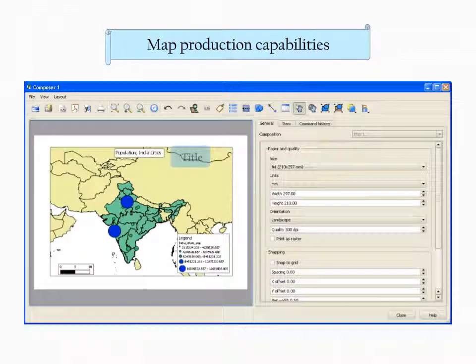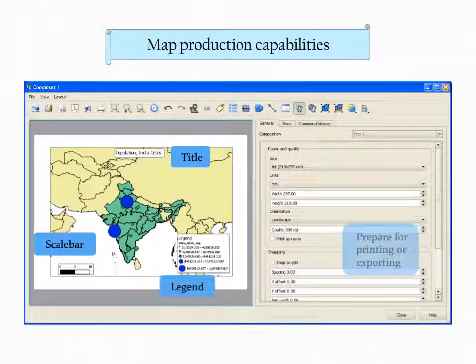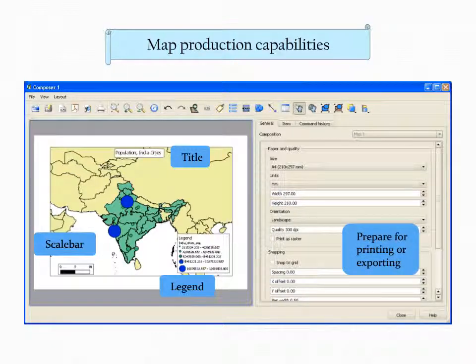QGIS also has map layout and production capabilities, allowing the user to add a title, scale bar, and legend in preparation for printing or export.